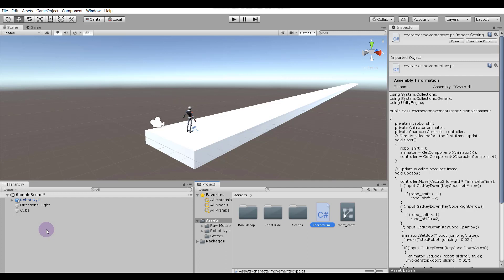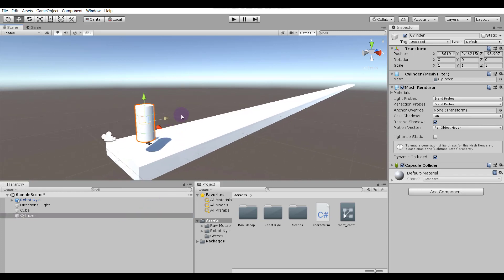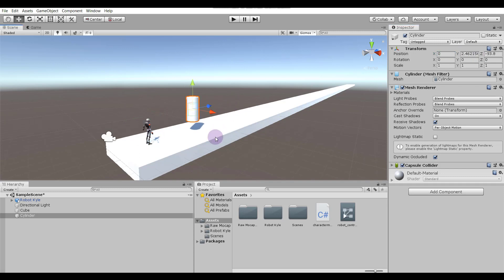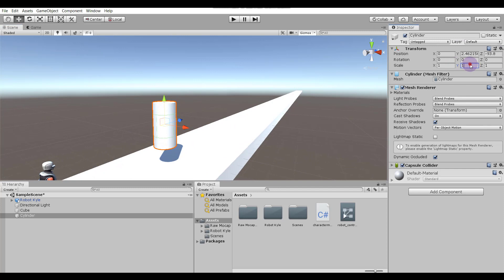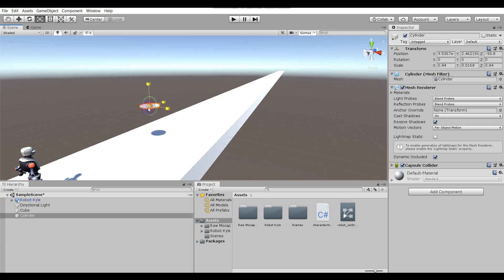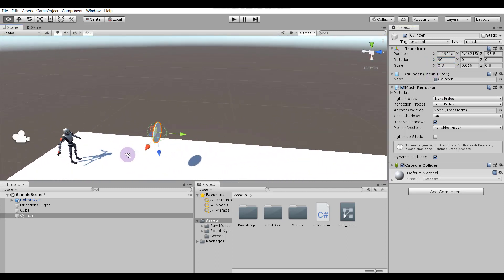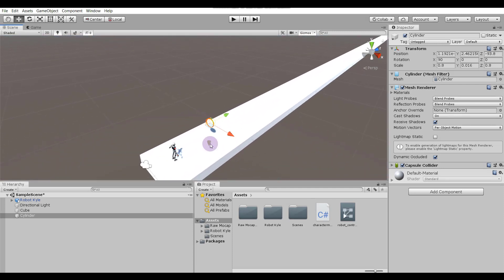To create a coin, in the Hierarchy window just right-click and select a Cylinder. Set its X position to zero and move it forward. In the Scale give it a value of 0.02, then use the Scale tool to scale it a little bit. In the Rotation give it 90 degrees — our coin's basic structure is ready.